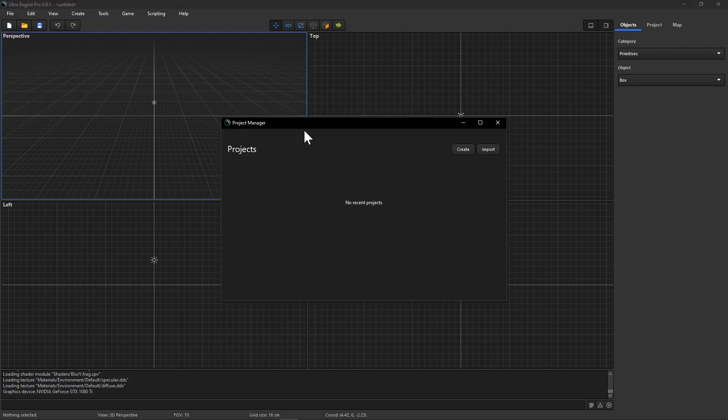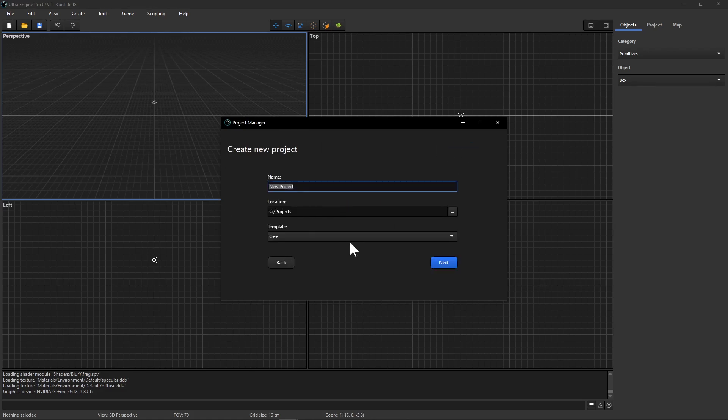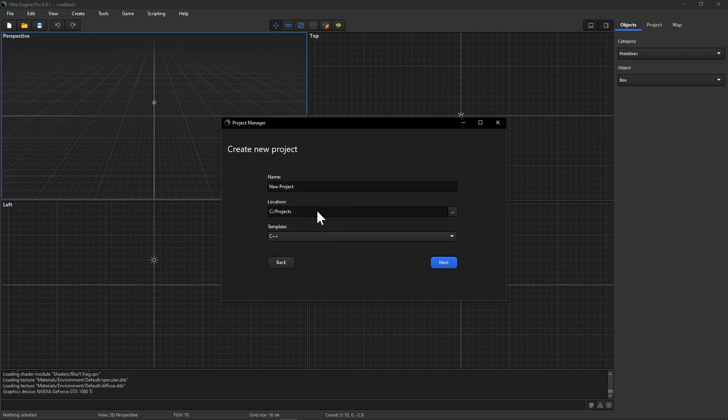So we want to make sure we have the project manager open and then press the create button and make sure we have the C++ template selected. This is available in the pro version of UltraEngine and then press the next button to create our project.